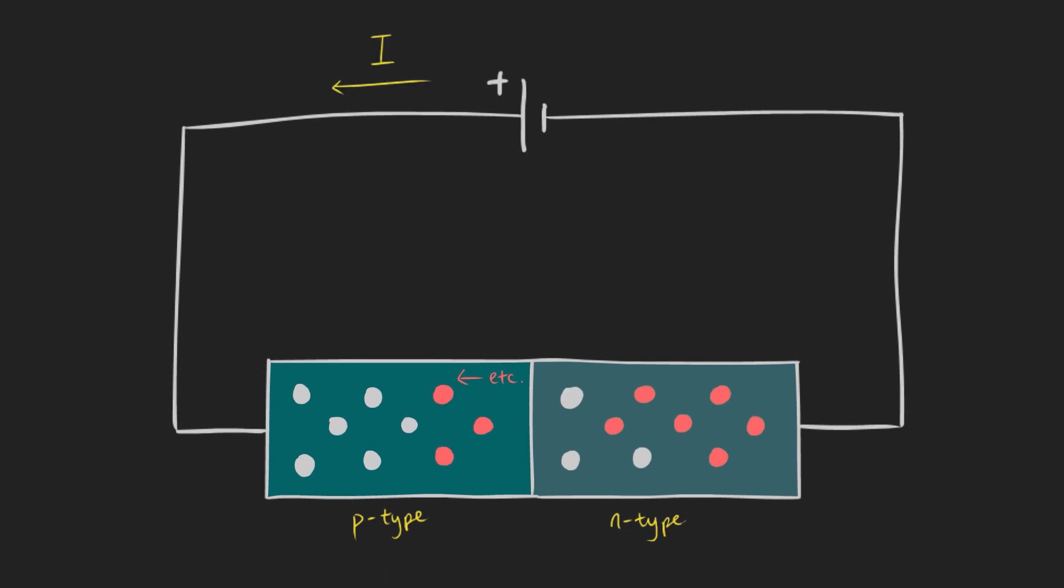This diffusion leads to recombination of electrons and holes and this produces light. The light intensity is therefore dependent on the current.